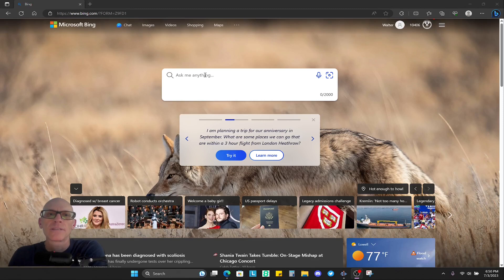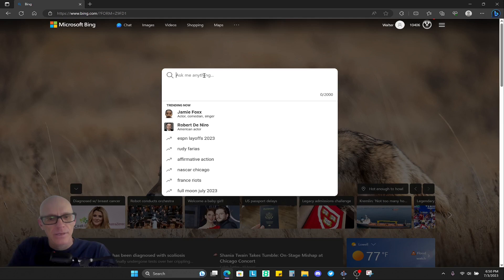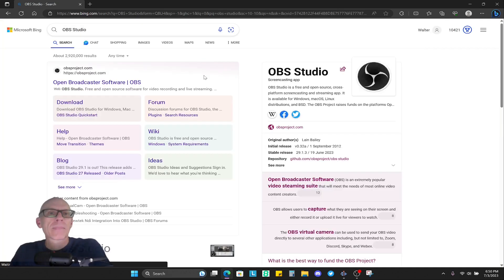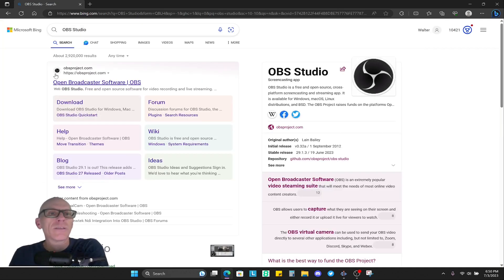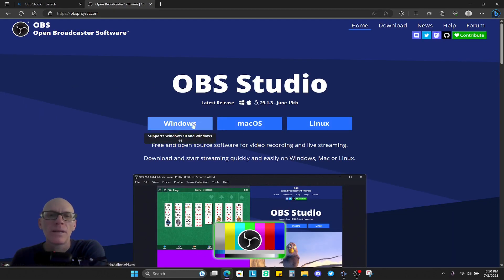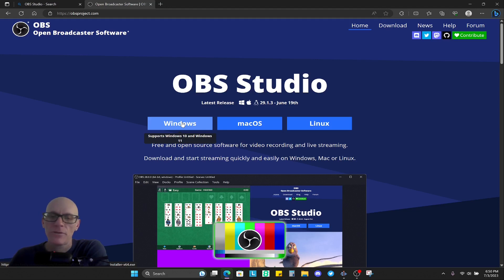The first thing you want to do is open up your internet browser and type in OBS Studio. It should be the very first one that pops up. You just click on this and you would download the one depending on what type of system you're running your trade software on. I'm using Windows.